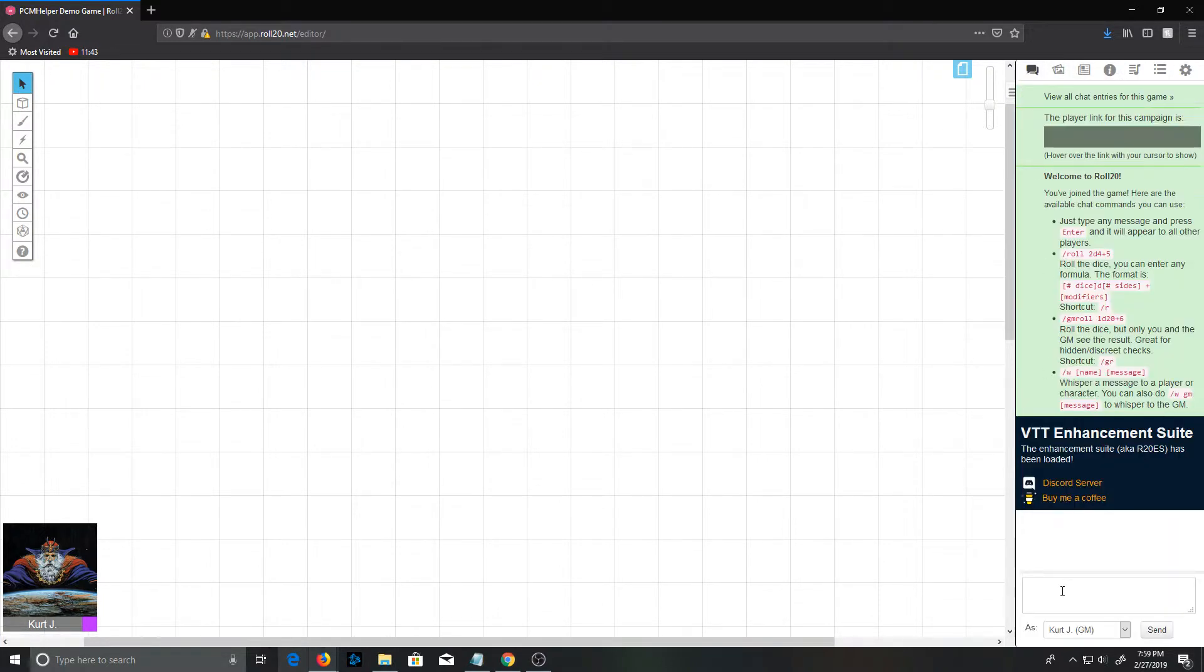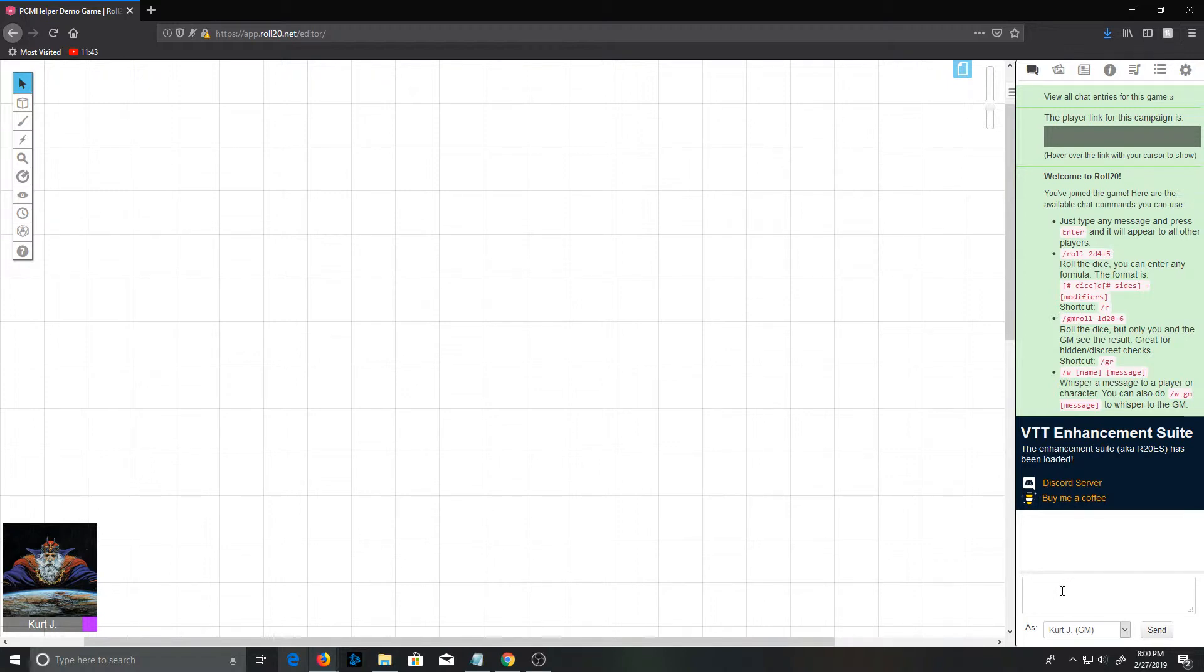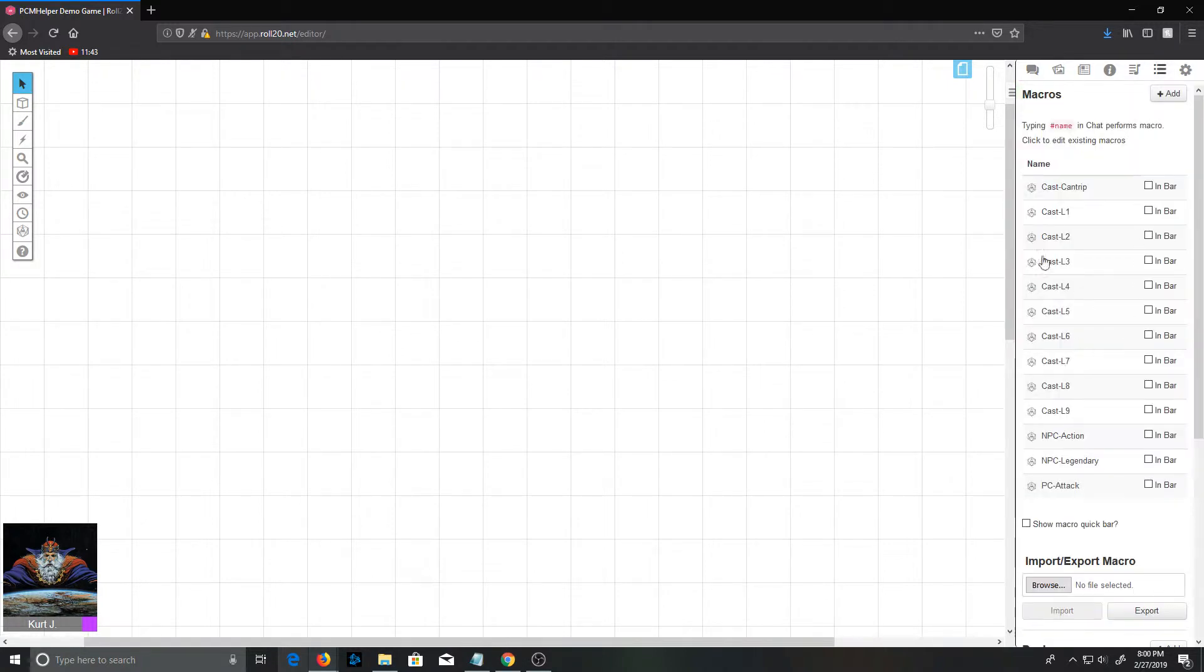Now the idea is we've got nothing here right now. We've got no macros, we've got no templates or anything. But if we go to the chat window and run PCM setup, this is going to create the handouts for templates and replacements, and it's going to create a bunch of macros for us to use.